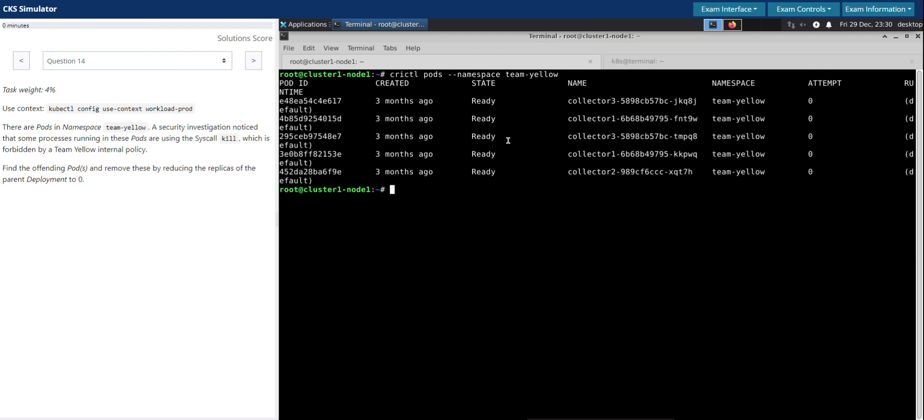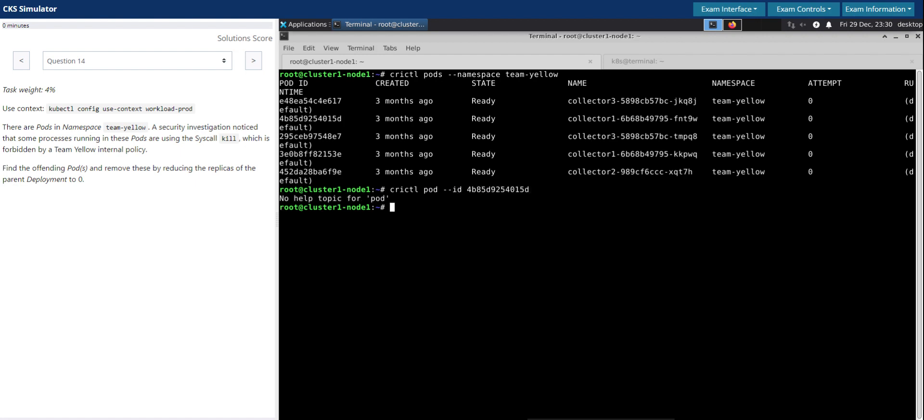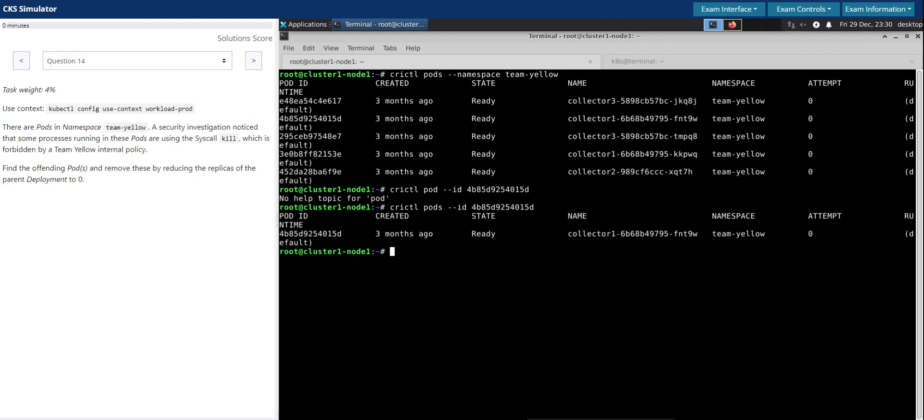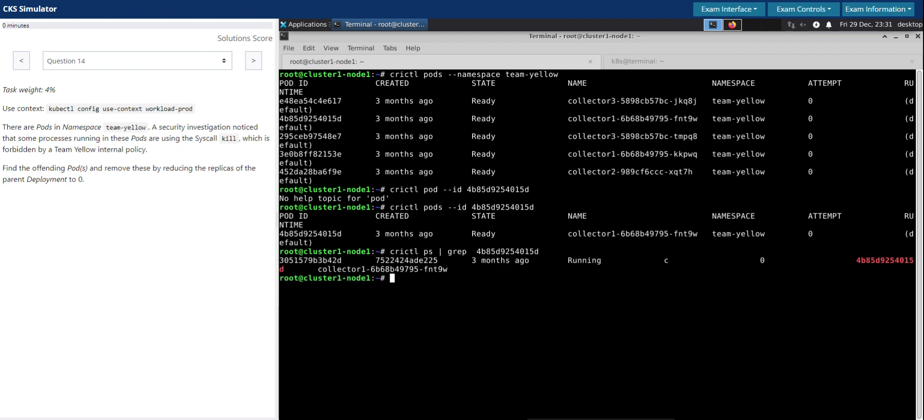What we can do now is go one by one. First we'll pick the collector one pod. We'll use crictl pods and ps, and then we are looking for the container ID. So grep for this pod ID. Now we are able to get the container ID of this pod.